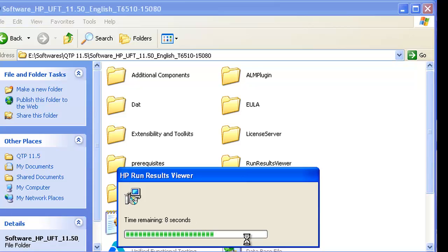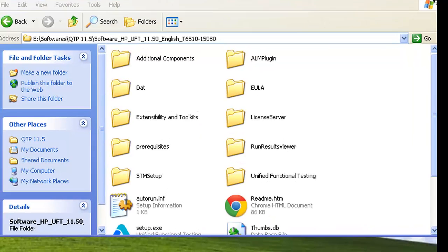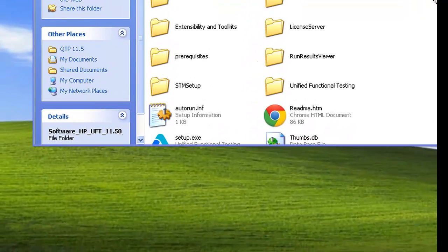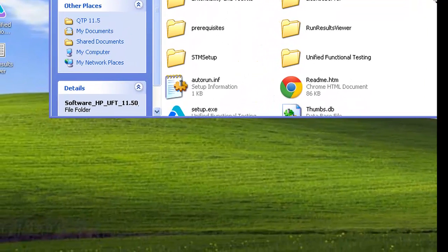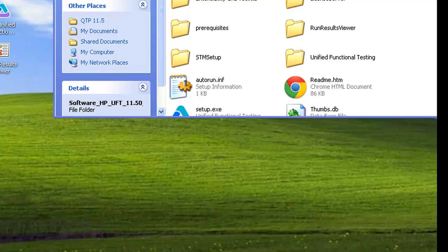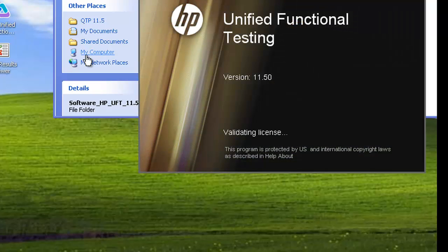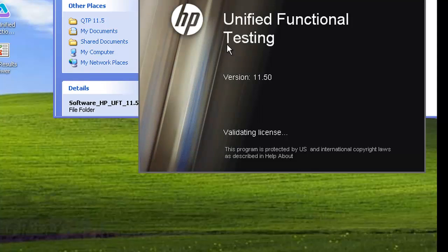The additional components are now being installed. As we can see, a new icon is now available on our screen. We will now double-click on this icon to start HP UFT.